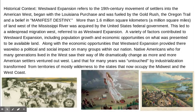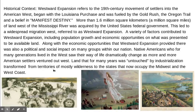There was also a political and social impact on many groups within our nation. Native Americans, who for many generations lived in the West, saw their way of life dramatically change as more and more American settlers ventured out west. Land that for many years was untouched by industrialization transformed from territories of mostly wilderness to the states that now occupy the Midwest and the West Coast.